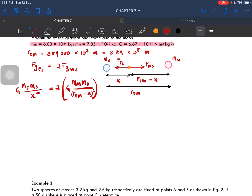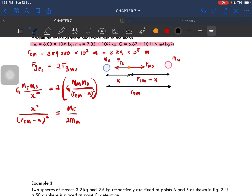We rearrange for X squared over (R_EM minus X) squared. Make sure you don't make any careless mistakes when rearranging. The mass of the satellite cancels out on both sides, as does G. So we're left with just the mass terms. From here, you should get the value of X equal to 3.32 times 10 to the power of 8 meters.